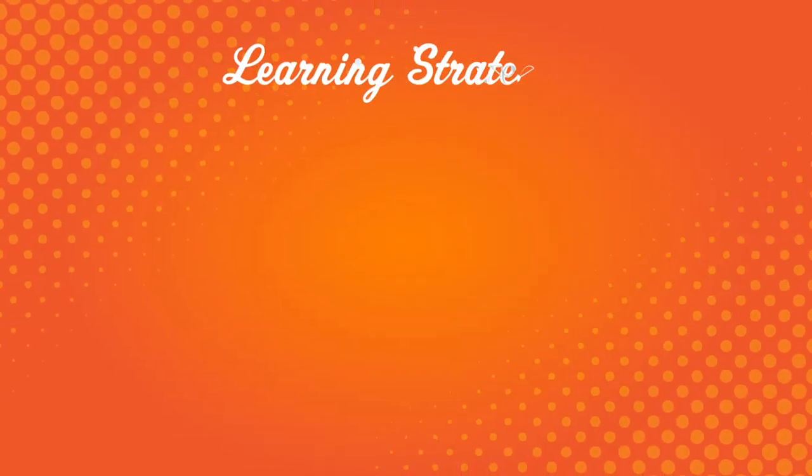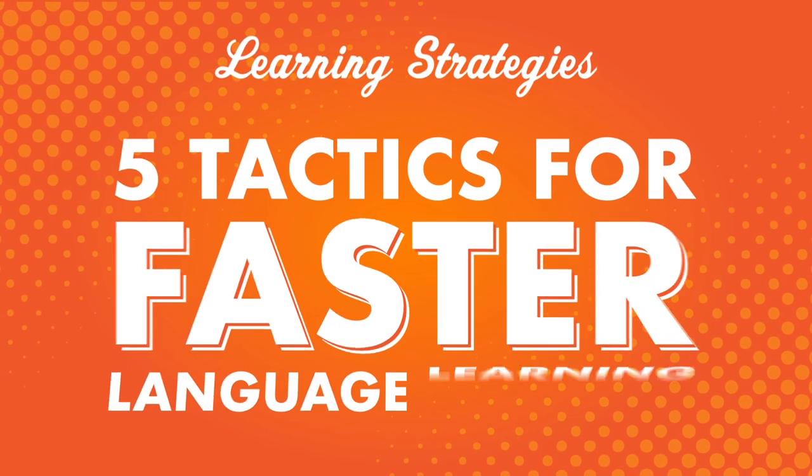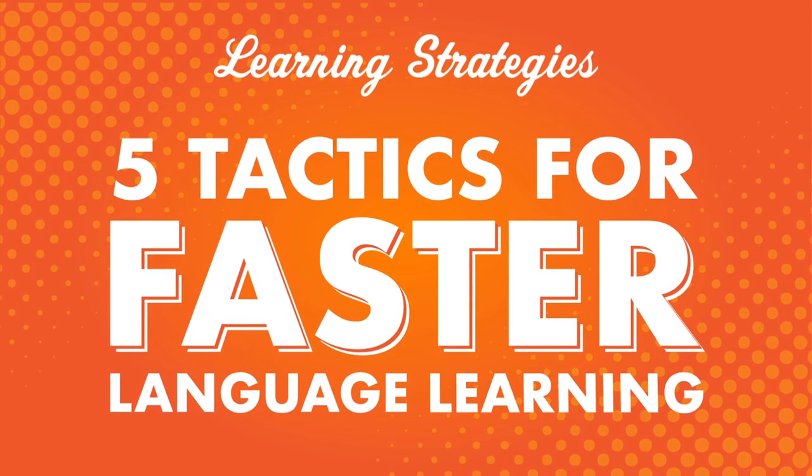Have you ever wondered if you could learn a language faster? We asked our experienced learners for their best tips, so you can steal these and use them for yourself. In this video, you'll discover five tactics for faster language learning.